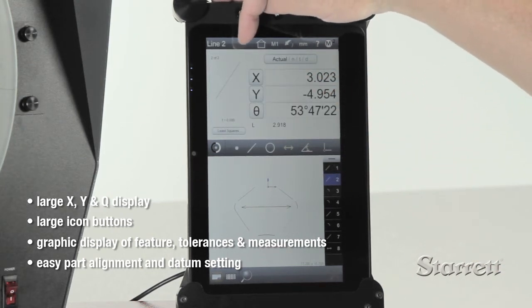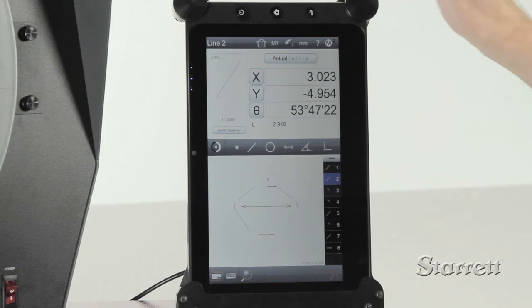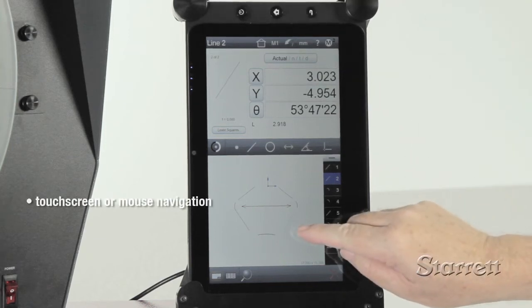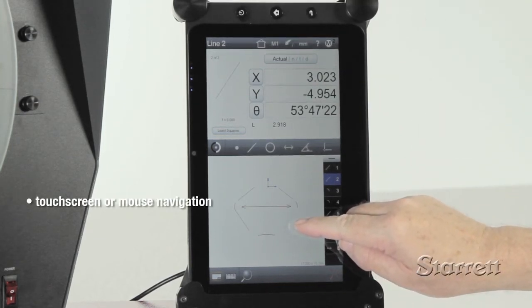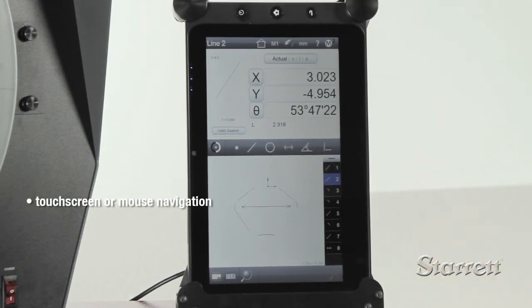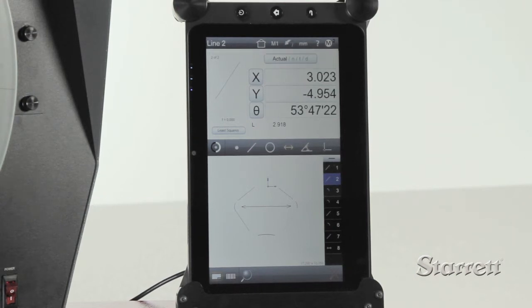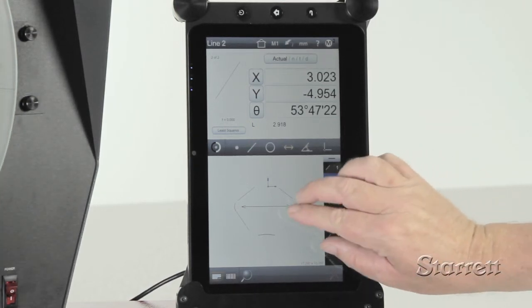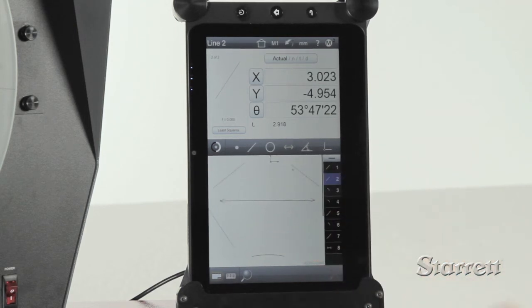A part feature view is created as you measure. Lines, angles, distances, radii, and diameters can be determined by simple selections from the part view. With touch and zoom, a program can be created to guide operators through a measurement sequence.